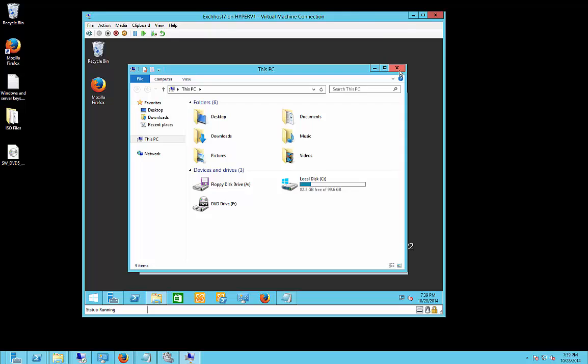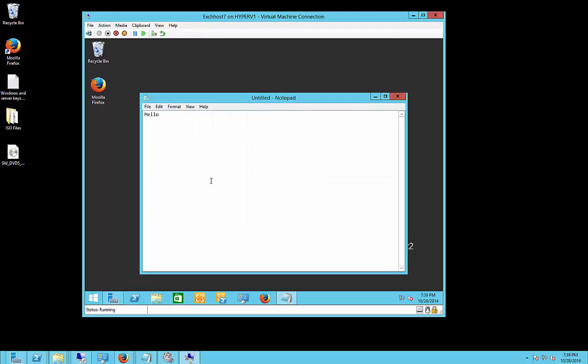Or you could just use Remote Desktop, remote into the virtual machine from the host, and then you can copy and paste programs and files that way as well.